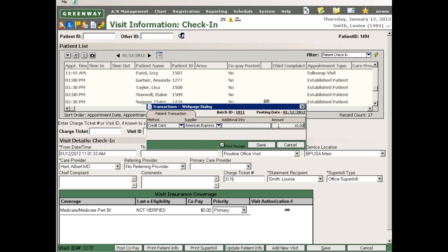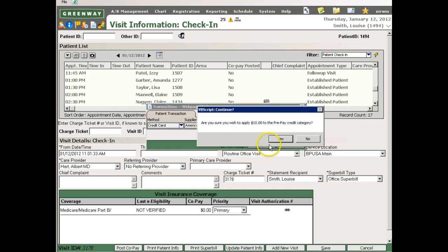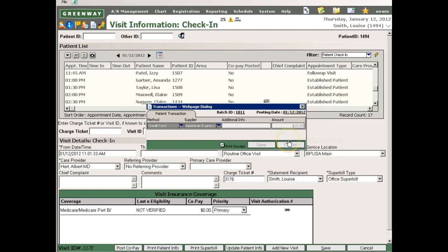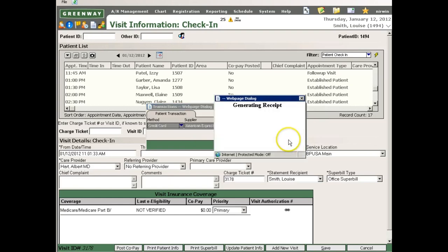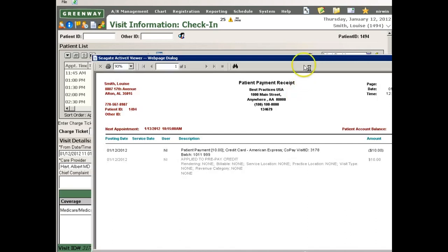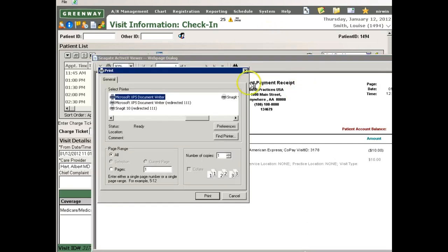After I enter the amount of the copayment and apply it to the patient's account, the system will generate a receipt. These receipts are customizable at the practice level with all of the relevant practice information.